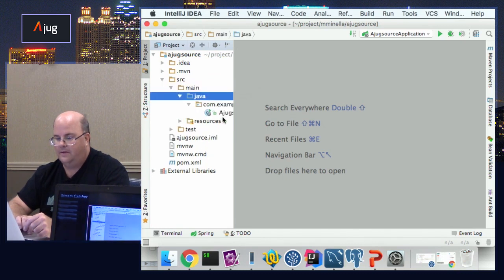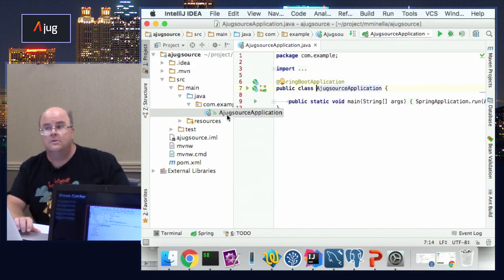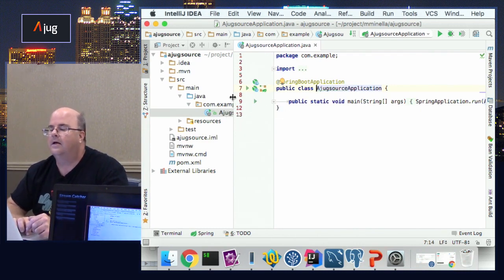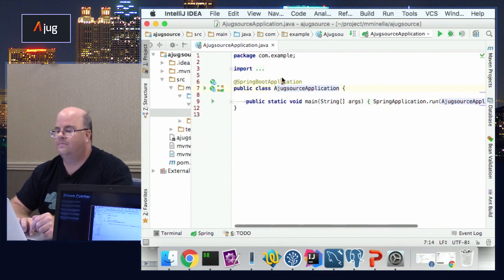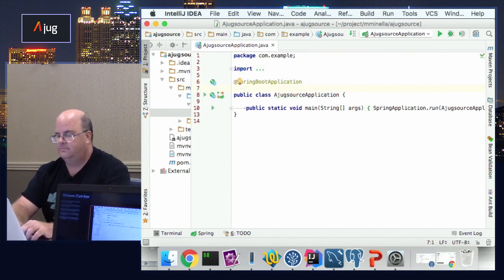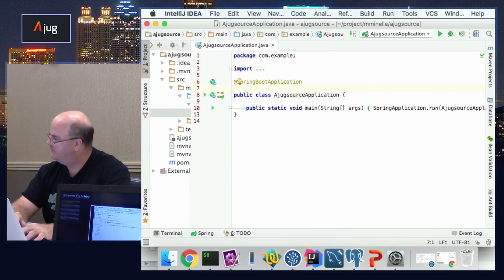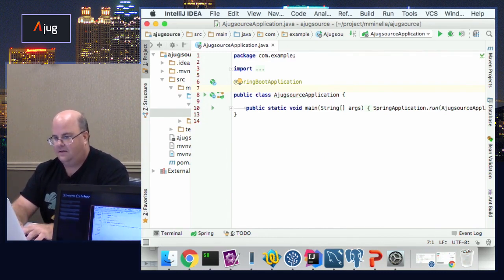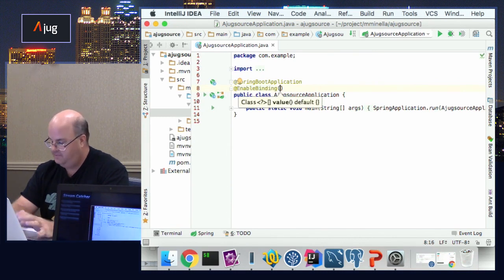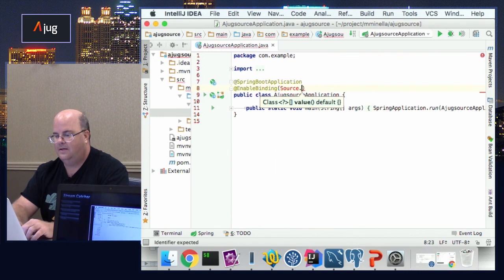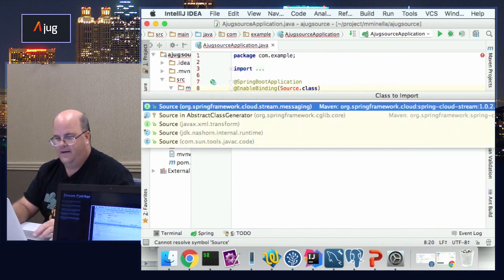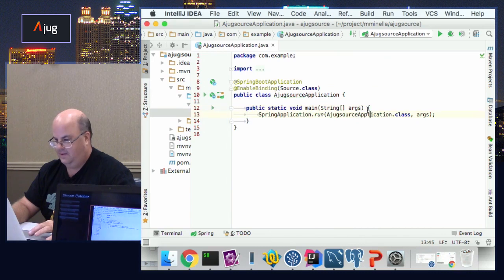As with any boot app you have management endpoints available so you can view the state and condition of your app out of the box, available via a web port. We're going to make this into a service in our microservice app. We're going to say @EnableBinding — remember, we're binding these to something — and we'll say Source.class because it can be a source, processor, or sink. We let it do its magic and update our imports.